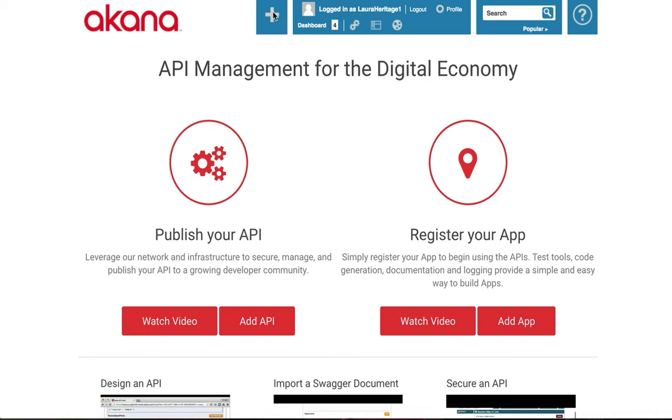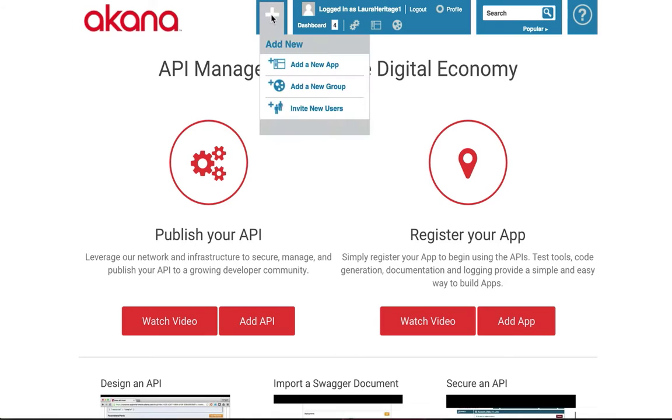Let's begin by clicking on the large plus sign in the menu bar, then selecting Add New App.